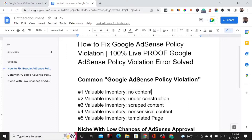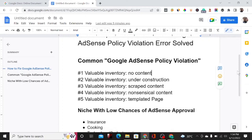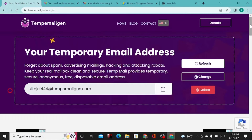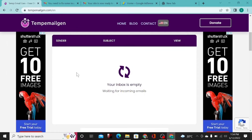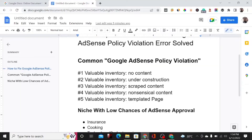The number one violation that people almost always make is about low content or scraped content — your website is basically copying someone else's content and not writing anything original. It's very important to start writing your own content. Let me show you my website. It's a temp email generator, and as you can see the content displayed is original. If you try as much as possible to write good content, you're going to get accepted instantly.